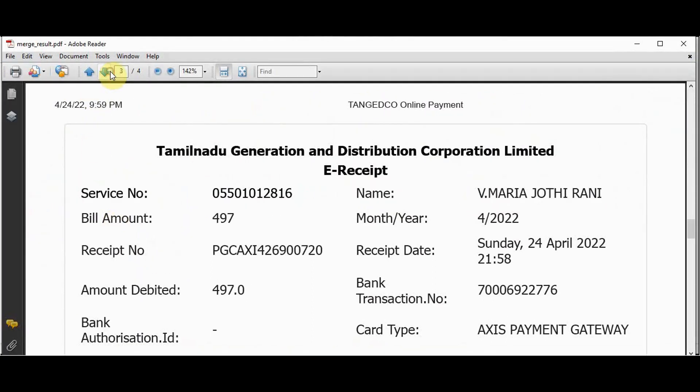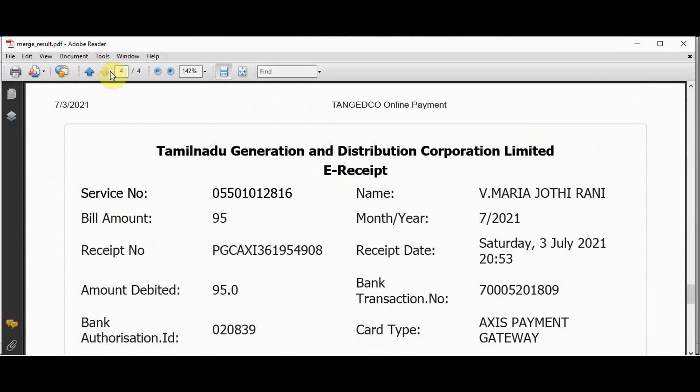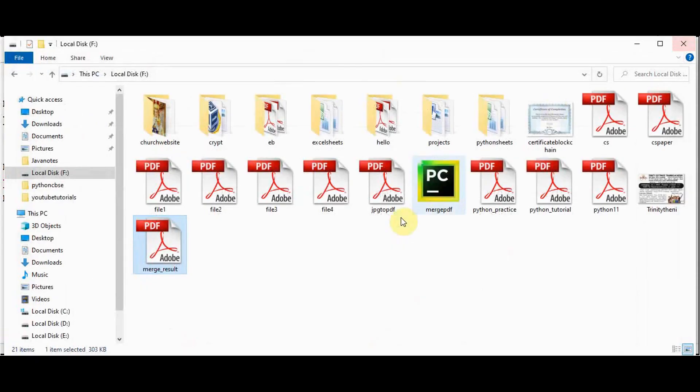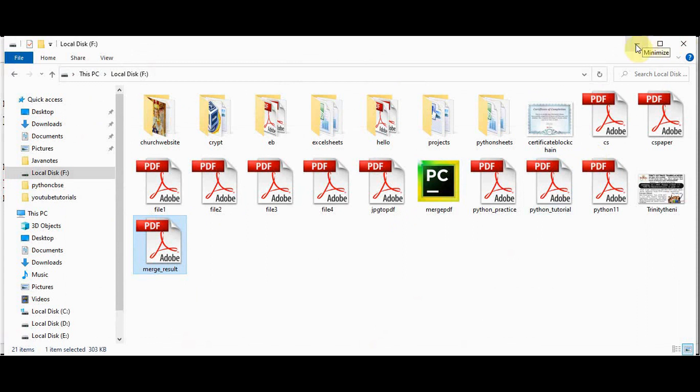File1, file2, file3 and file4 contents are merged together. So this is the simplest way of merging four files. Now let's see more merging options.